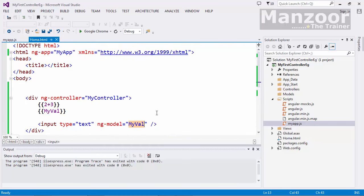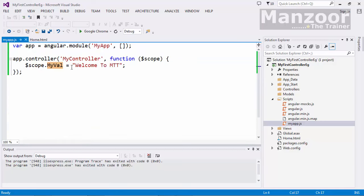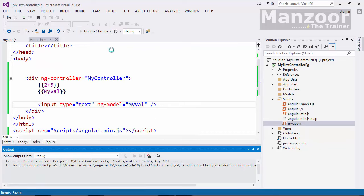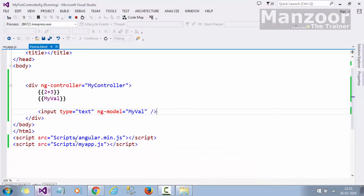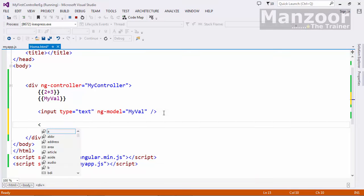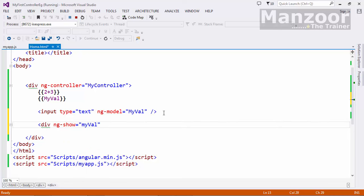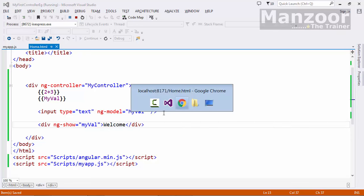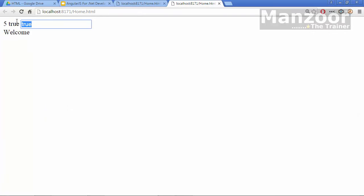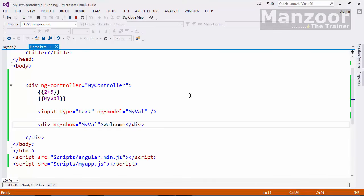Let's also demonstrate `ng-show`. I set `$scope.myValue = true` in the controller, run it, and the value is true. On a `div` tag I use `ng-show='myValue'` with the text 'Welcome' inside. Since `myValue` is true it shows the text. If I clear the value so it becomes null or false, it hides the element. So that is how `ng-show` works with a model. That's it for this video — thank you very much.